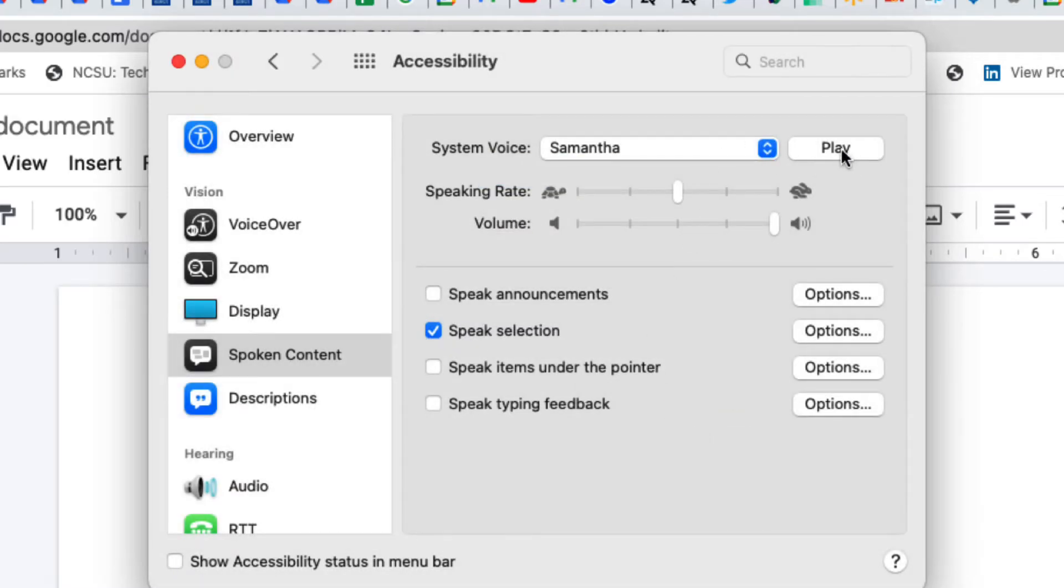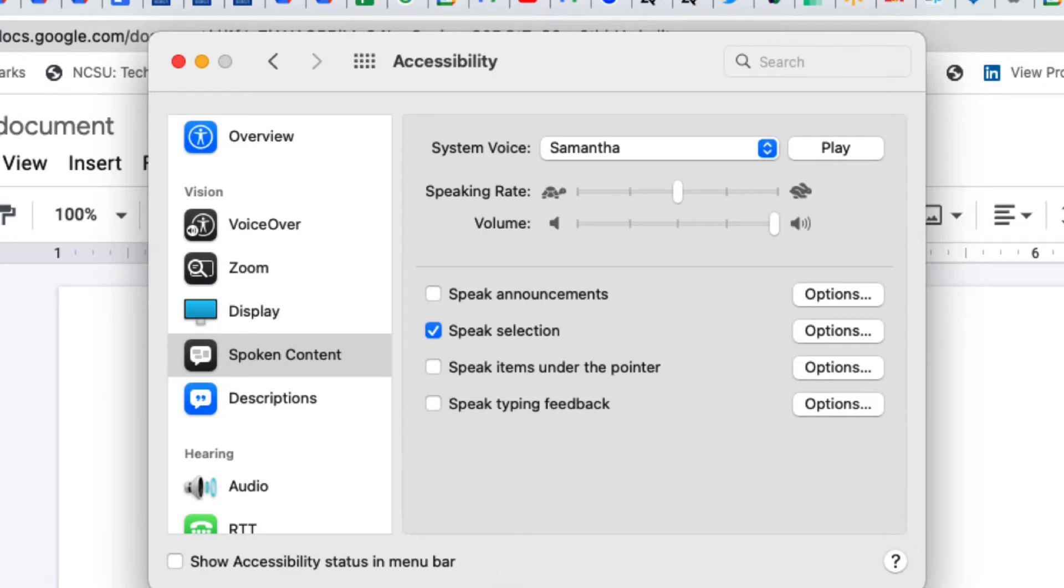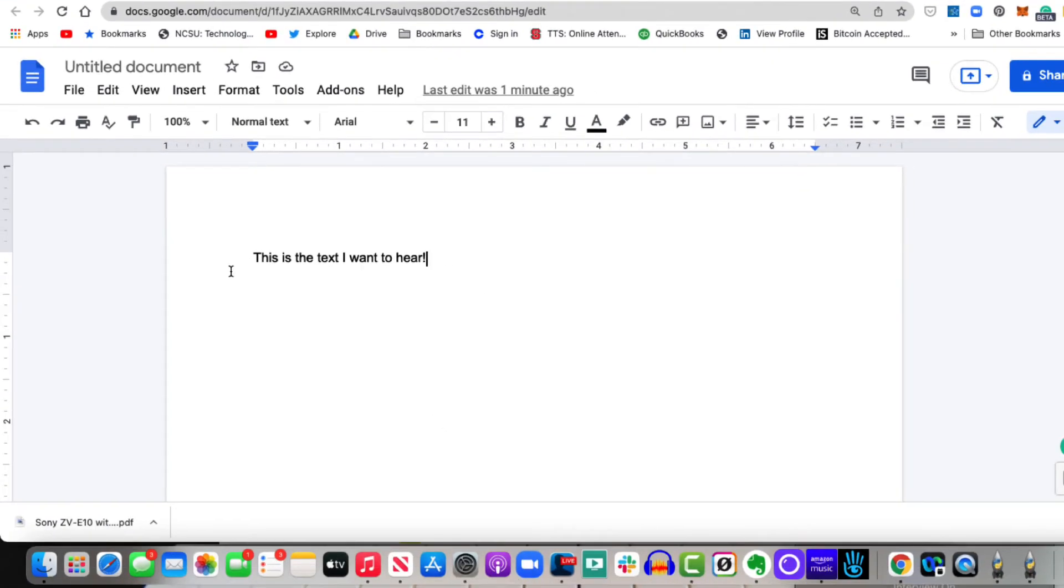And then of course here you can hear the voice. So I'm accustomed to Samantha's voice. Now let's go to a document and demonstrate it.